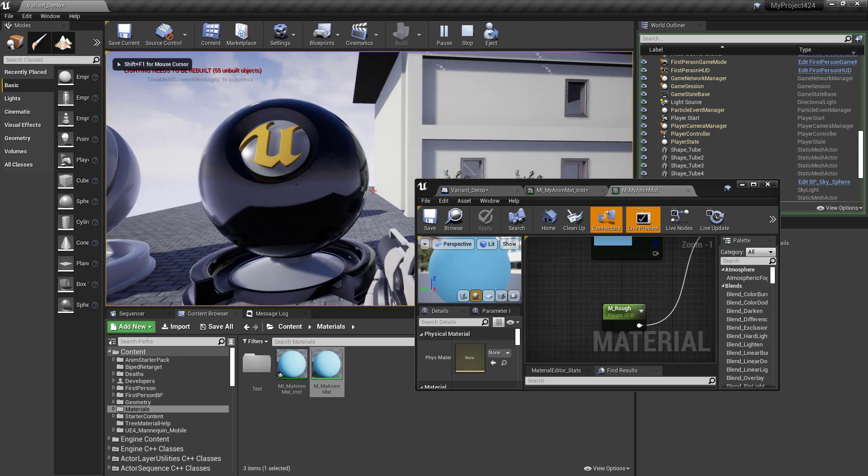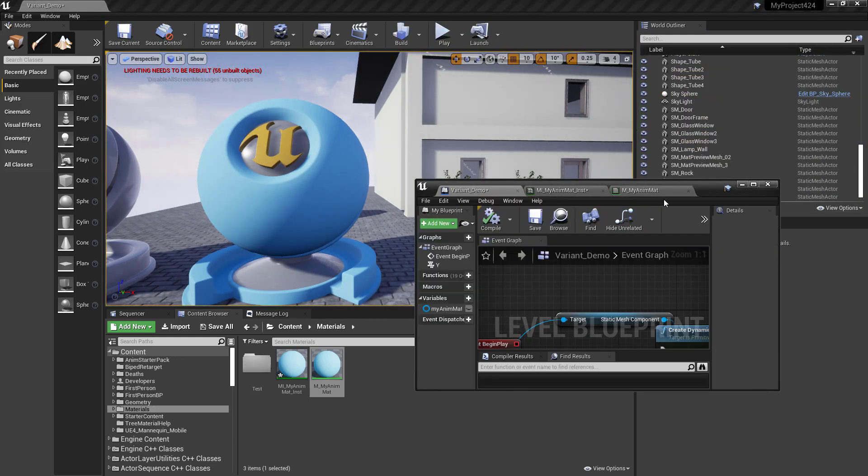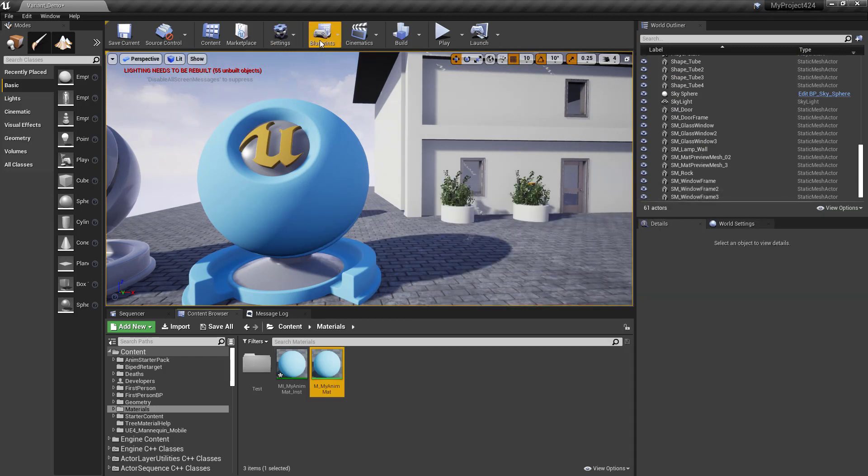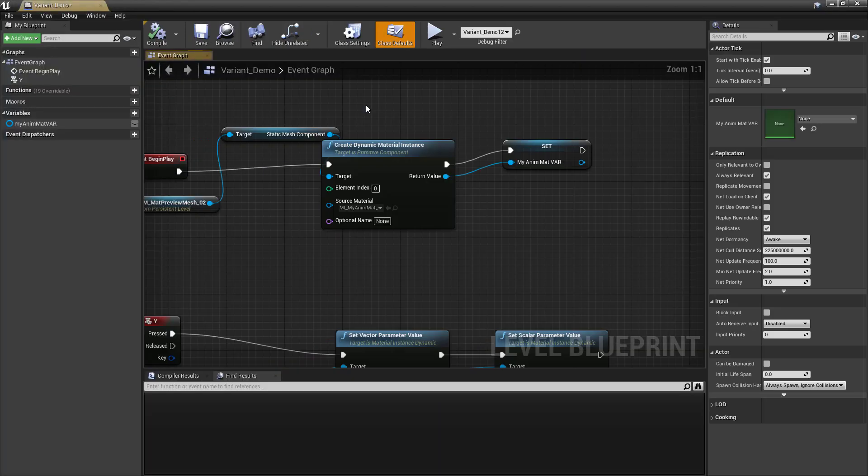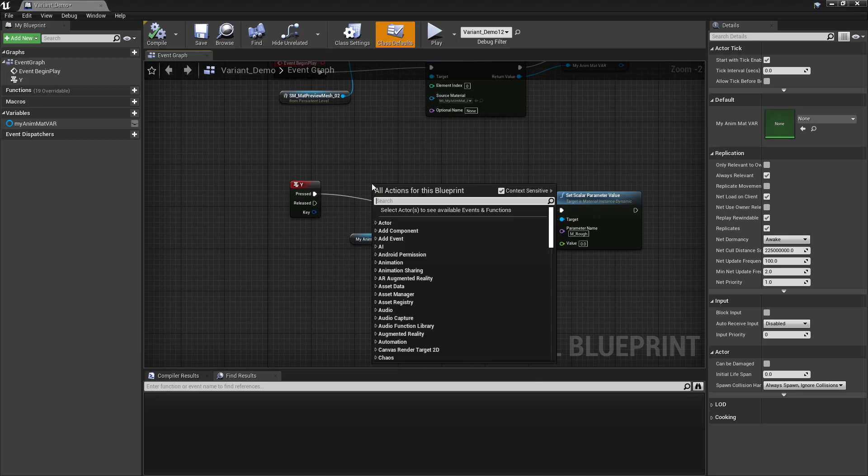Let's see if it works now. I'm going to hit the Y key and bam. But what if we wanted to animate this over time? Well, we could do something like putting in a timeline. So why don't we do that? Let me go back to the level blueprint.